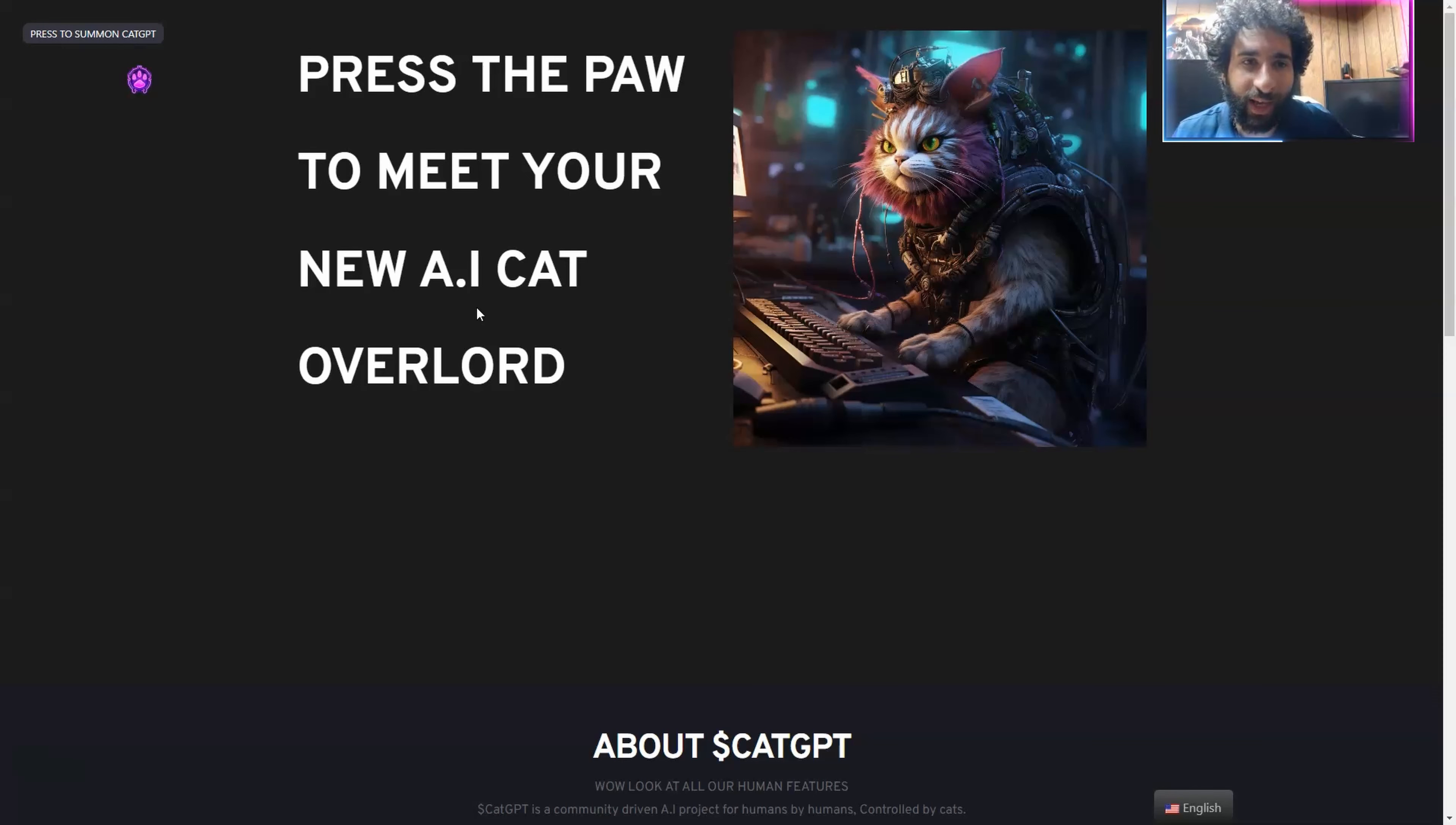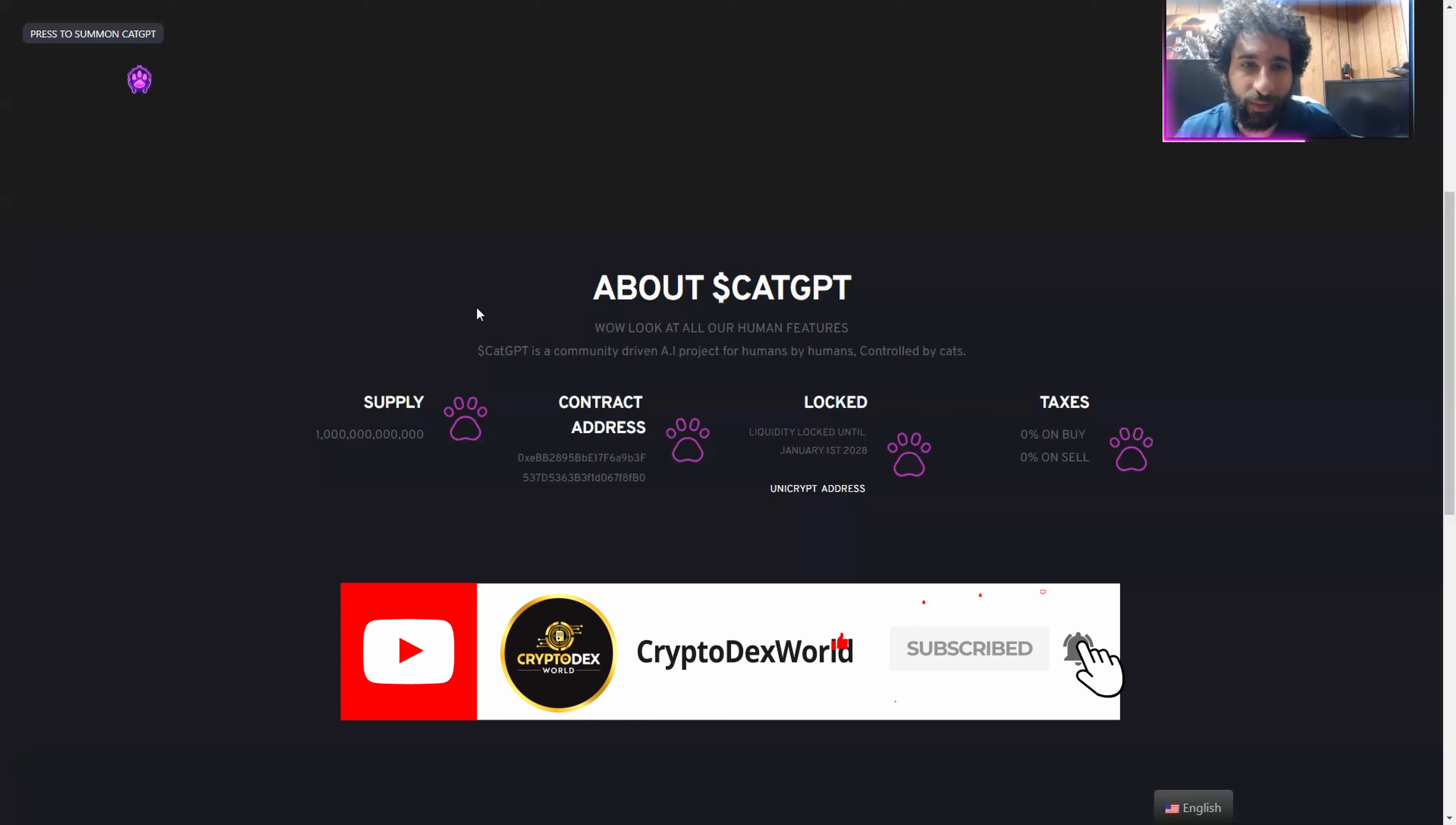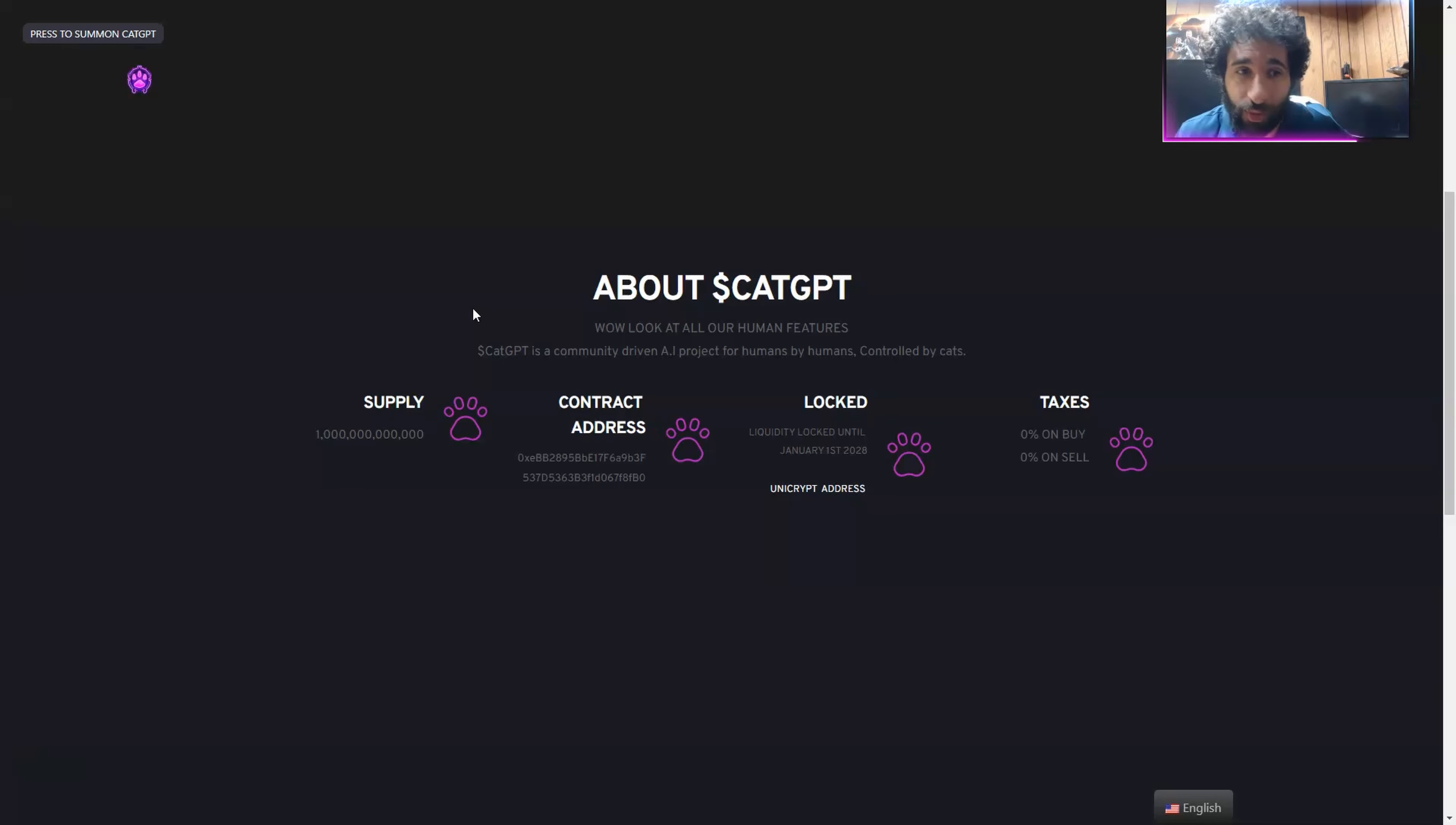Today, we are going to meet the AI cat. He's a friendly cat. Plus, we also get to check out what CatGPT is all about. He has an AI project for humans, but it's controlled by cats. They do use the litter box though, I'm pretty sure.